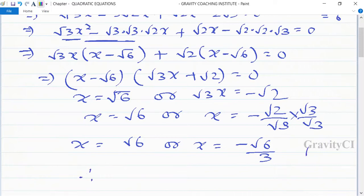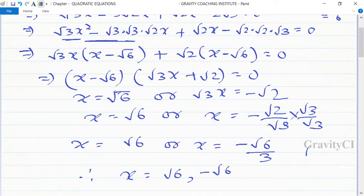Therefore, x equals root 6 or x equals minus root 6 upon 3. Answer.